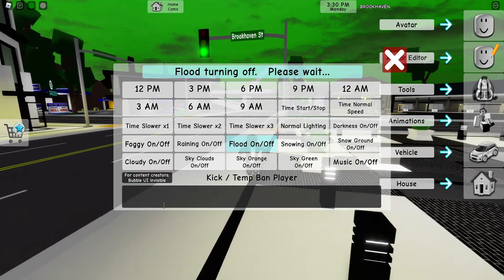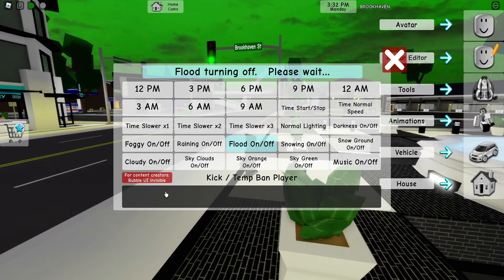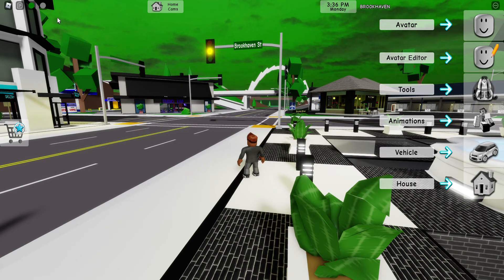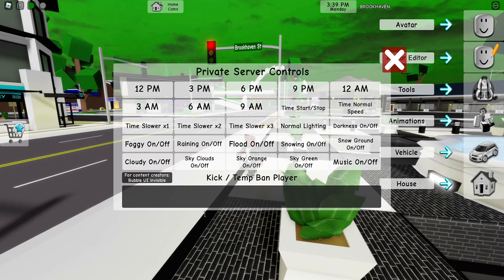You can also make the bubble UI in this box. I don't know what that is, but you can also ban people.